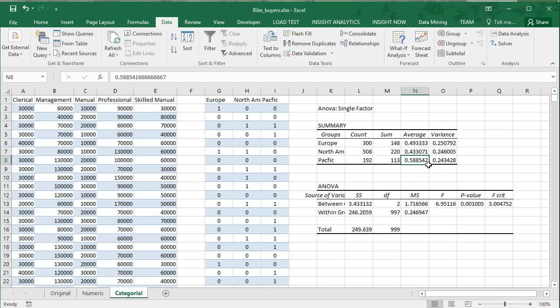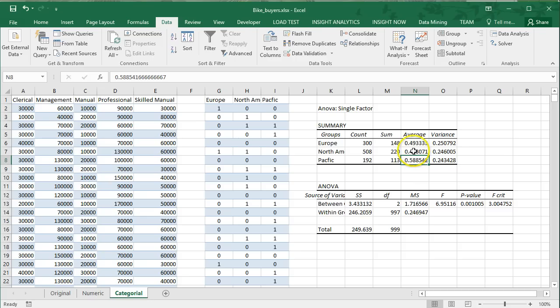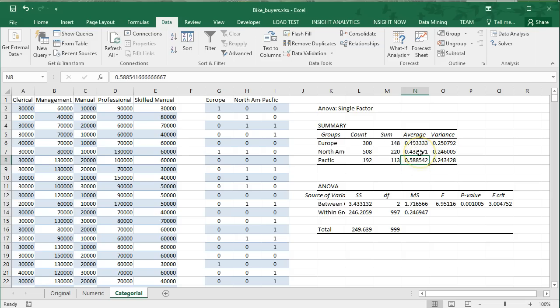Clearly either our Pacific manager is better at teaching sales techniques or the people who live in that region simply like our style of bikes more than other countries. There's lots of explanations for why this could be. The data doesn't tell us why this is. It's simply going to tell us if the difference between those countries is statistically significant, meaning how likely is it that these differences occur due to chance? Because if they occurred to chance, then next year it could totally change. But if it's not due to chance, if there really is an effect of region on the average conversion rate, then we should expect similar results next year if nothing changes. That's what it means to be statistically significant.